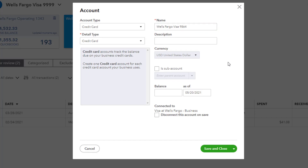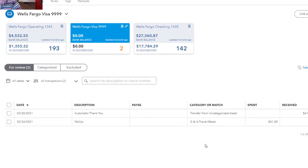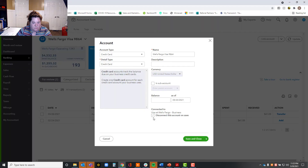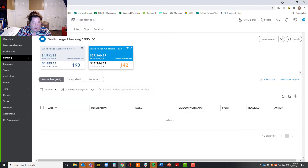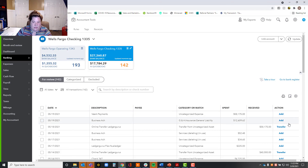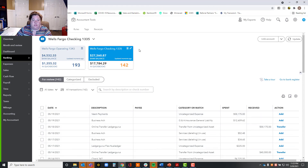Also, if you ever want to disconnect it so it's no longer running through this bank feed, you'll see at the bottom where it says Disconnect This Account on Save — you would just click that button and it would disappear from here and stop pulling in transactions. But for now I'm going to say Save and Close. If you do disconnect, any transactions that had not yet been accepted into QuickBooks — if they're just sitting in the holding tank — they won't be there anymore. But if you coded them and hit Accept or Add, they would still be there.